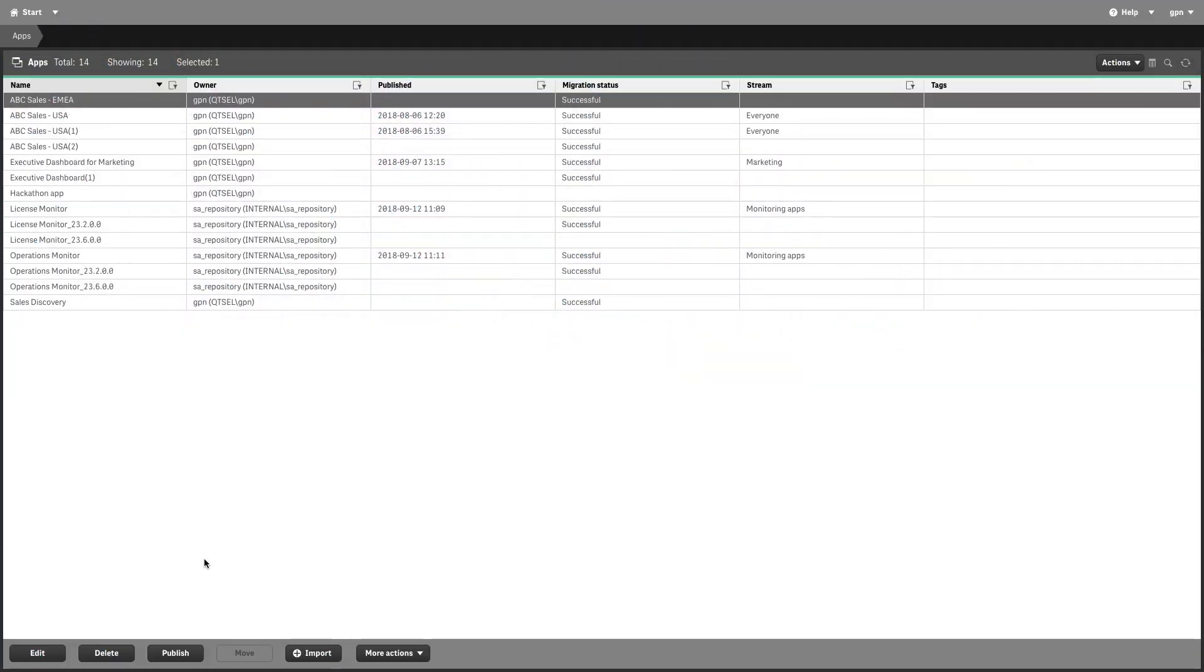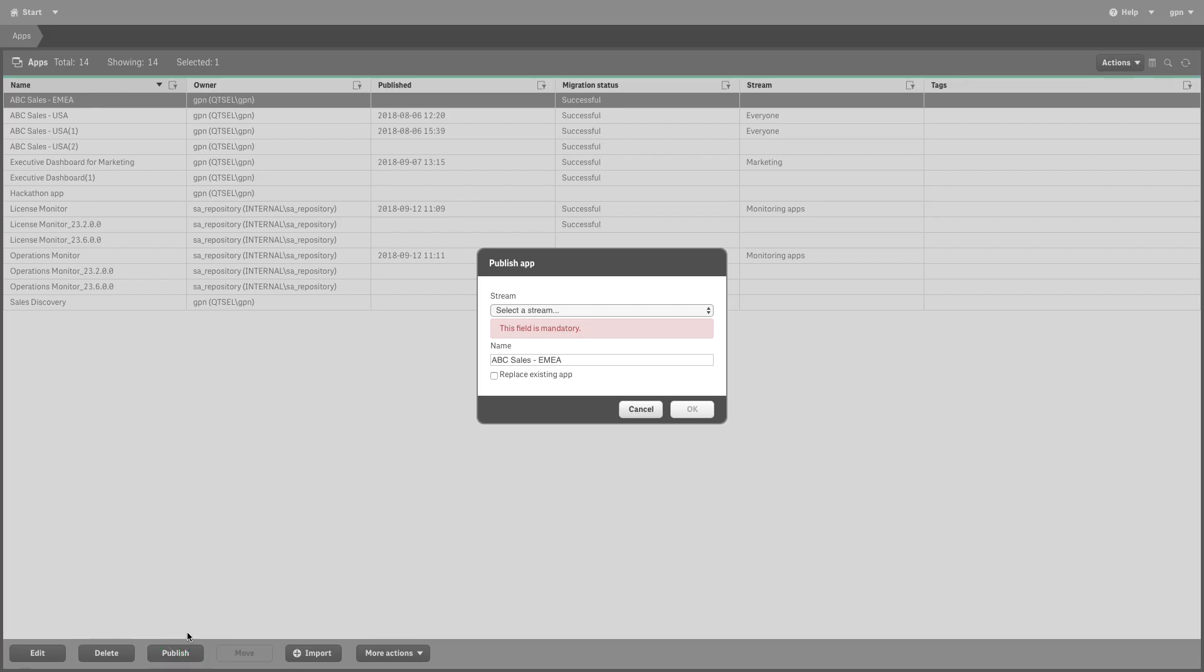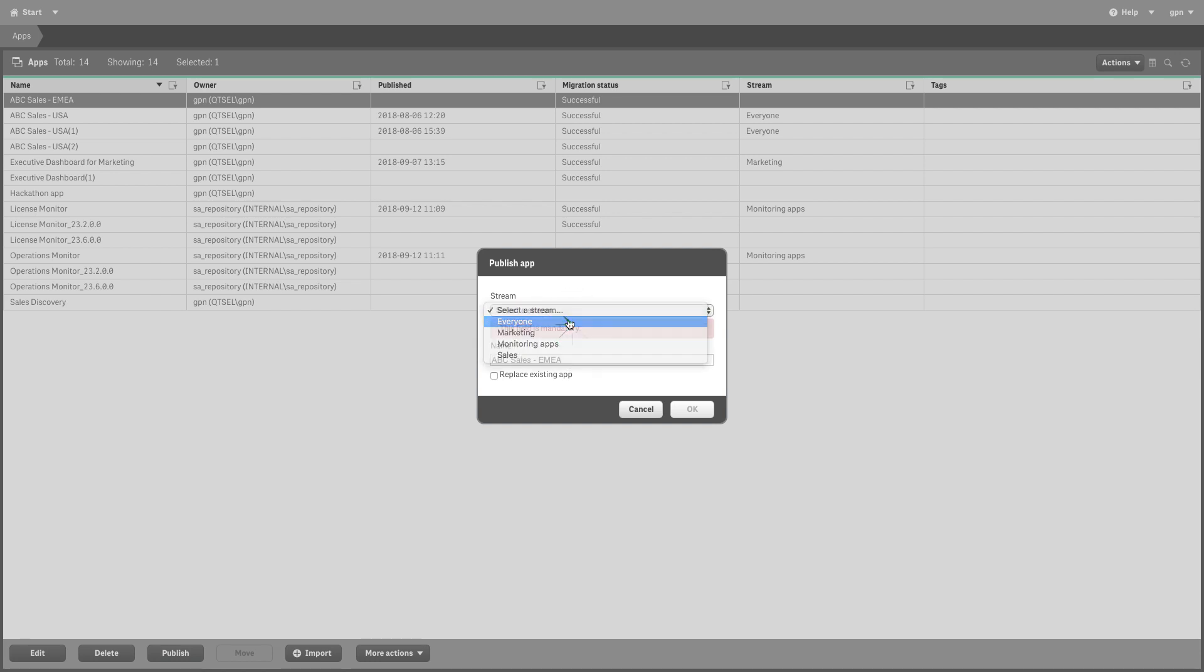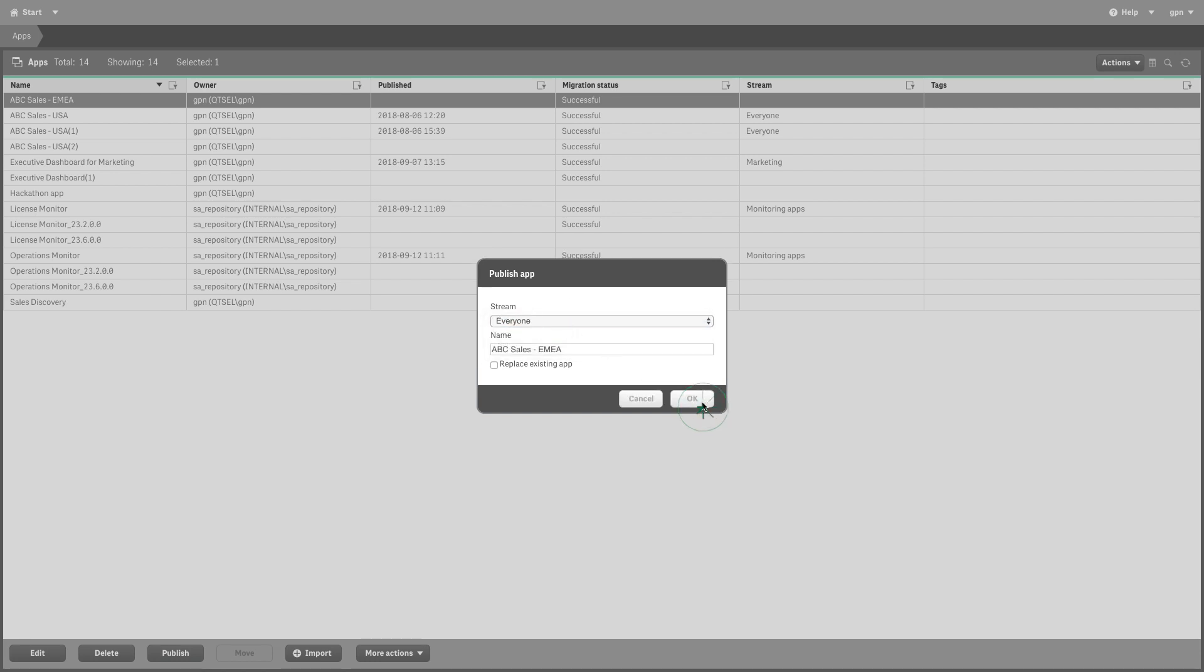You can also replace a published app. For example, we are going to publish the app that we replaced to the Everyone stream.